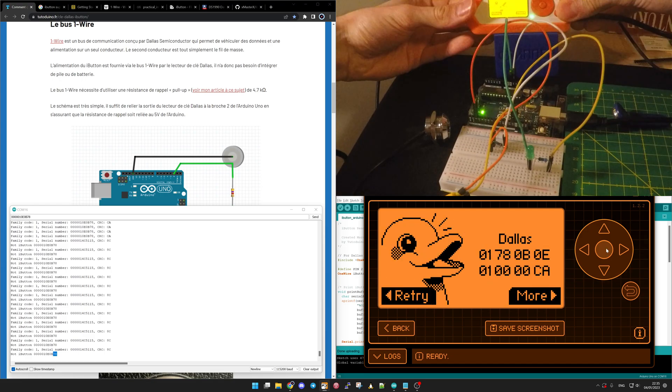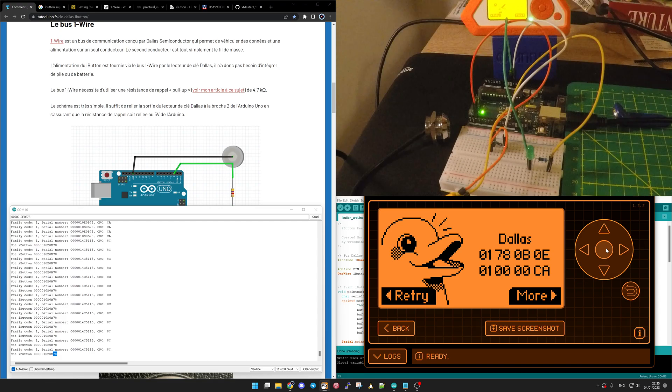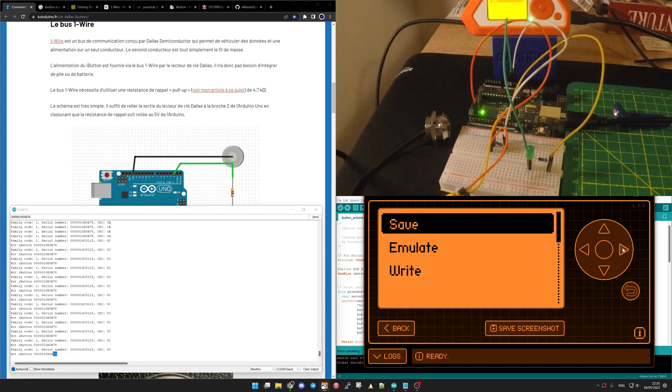You could see it's pretty fast to read it. Now we have two options - either we want to retry or more. We're going to go for more. And here's three options. We save.